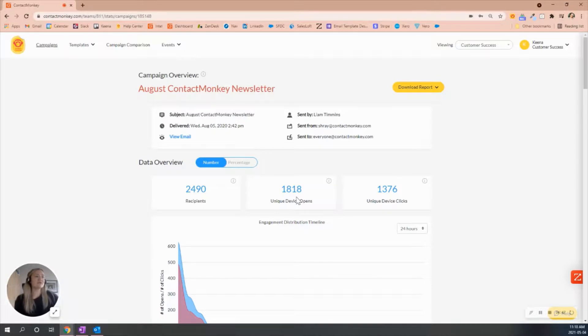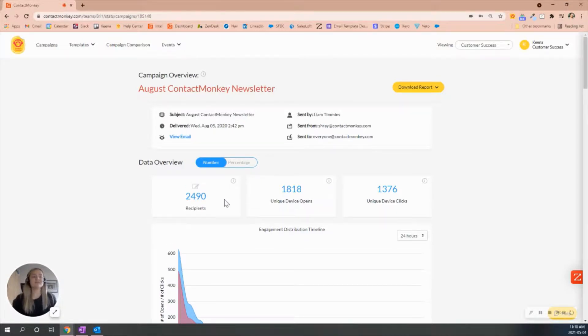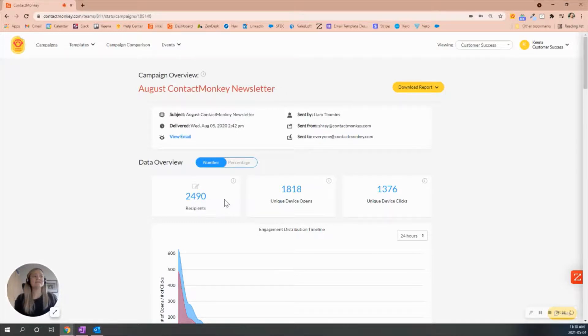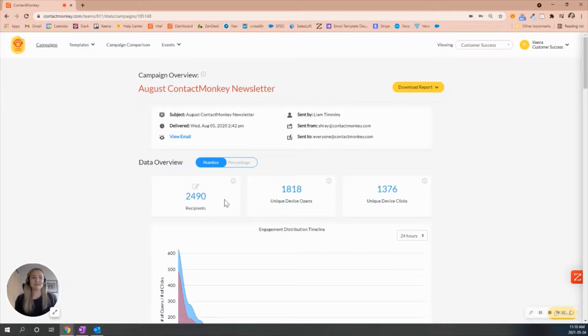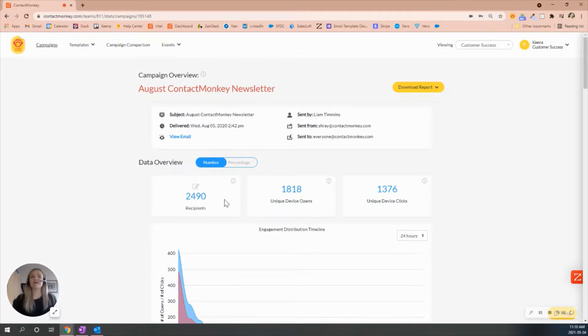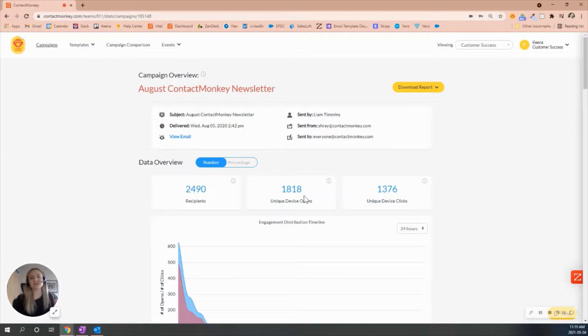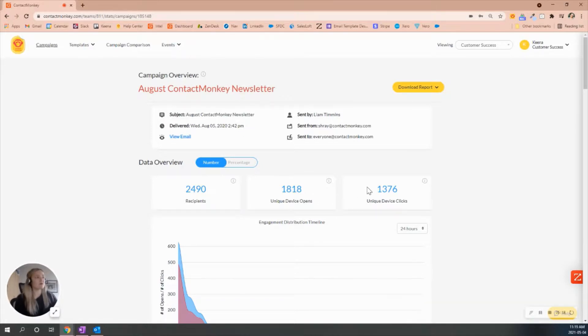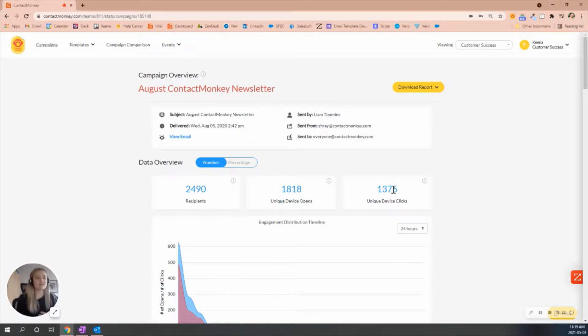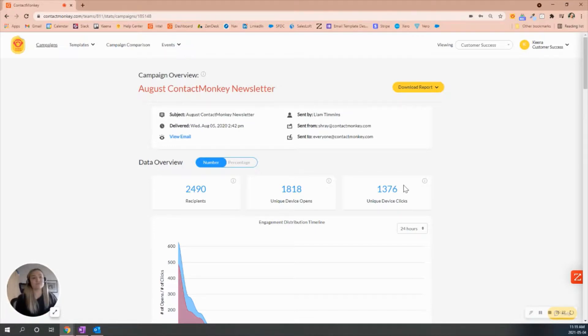You'll notice here that we've sent it out to 2,490 recipients, and then 18,018 people have opened the email. But to give you more detail as to how this is tracked, for example, if I were to open it both on my desktop and my mobile, I will have two unique device opens specifically for me. That may happen throughout with other individuals that are opening it on different devices as well. And then the unique device clicks - again, referring to that device. If I were to click on something on my phone as opposed to my desktop, we will see two for me as an individual.